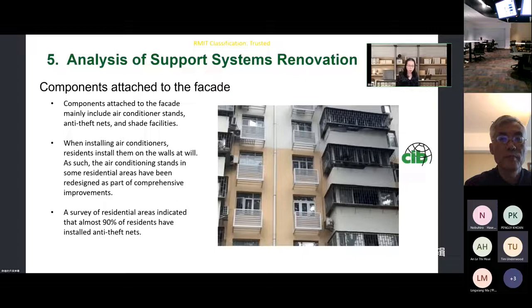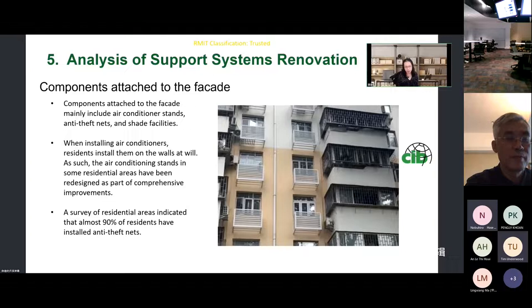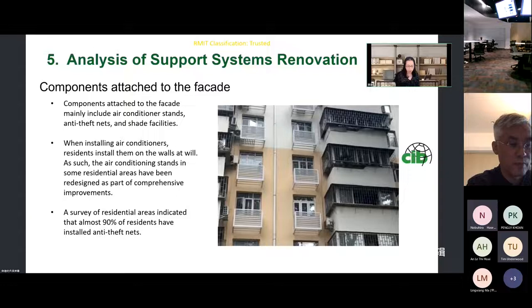Components attached to the facade mainly include air conditioner stands, anti-theft nets, and shade facilities. The air conditioner stands in some residential areas have been redesigned as part of comprehensive improvements. In our research, we found that 90% of residents have installed anti-theft nets.